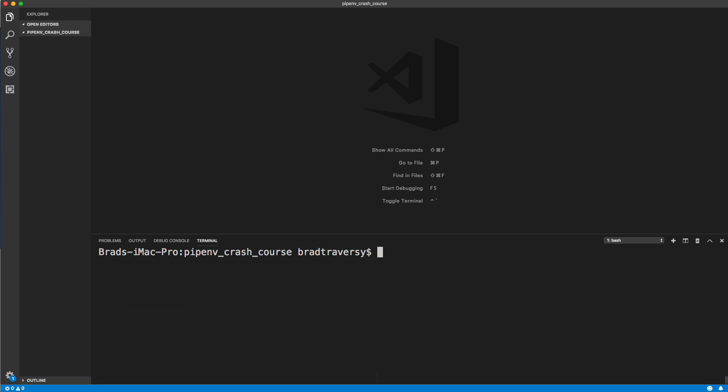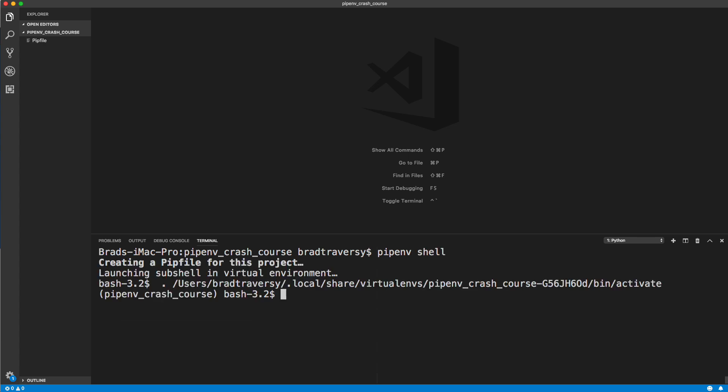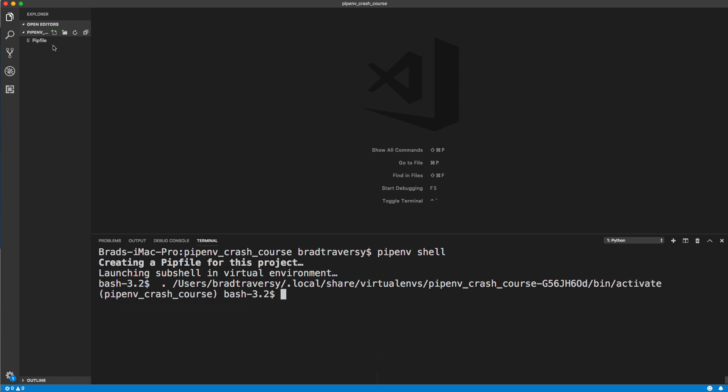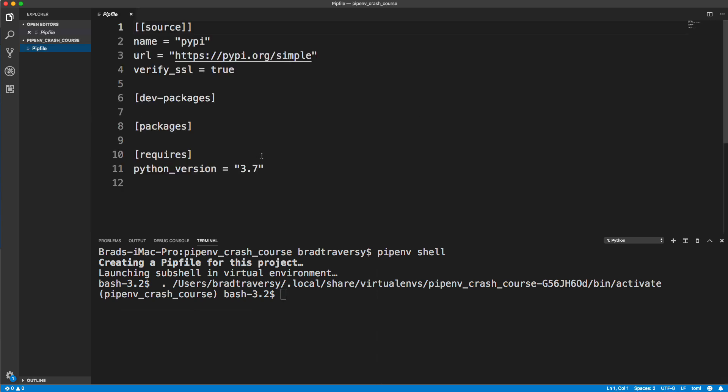Let's go ahead and activate our environment with pipenv shell. Once we do that, it's going to launch our subshell in a virtual environment, gives us the location of it, and then it also creates a pipfile.